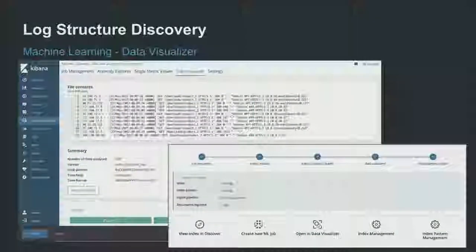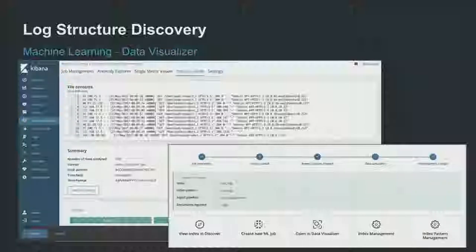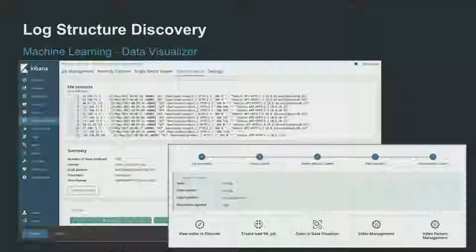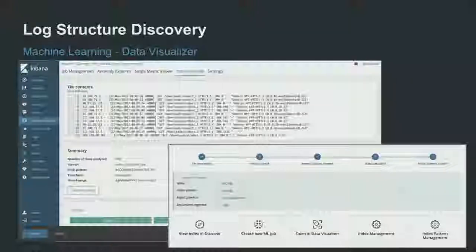To make it easier to get structure from logs, we recently added something called a data visualizer within the machine learning part of our offering. This tool is great for somebody just getting started, or who has a new log not yet in Elasticsearch. You can take a sample of that log, paste it in, and the tool will discover the structure and suggest Grok patterns to use for ongoing parsing. Check it out if you haven't — it's fairly new.